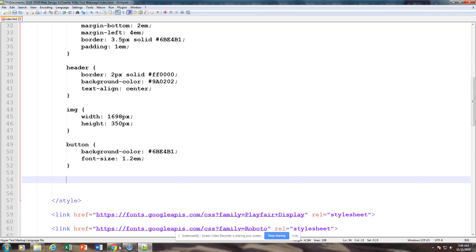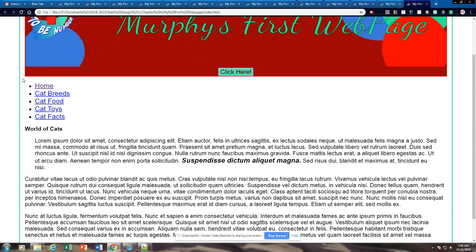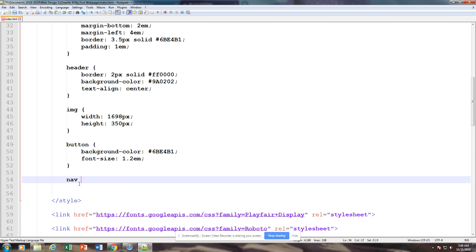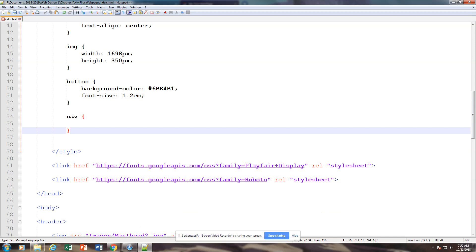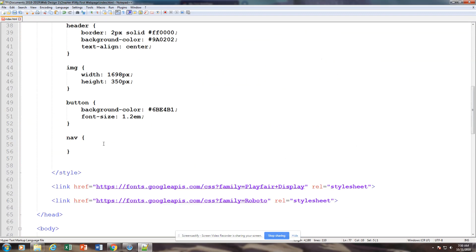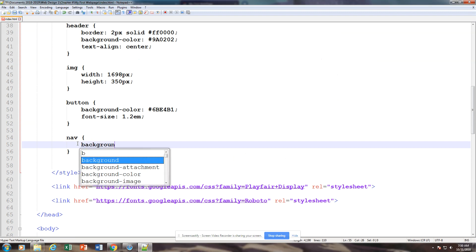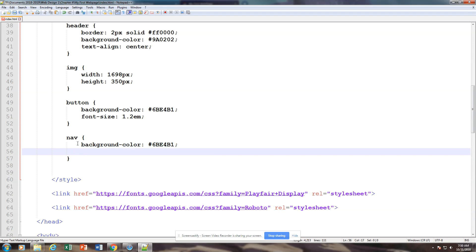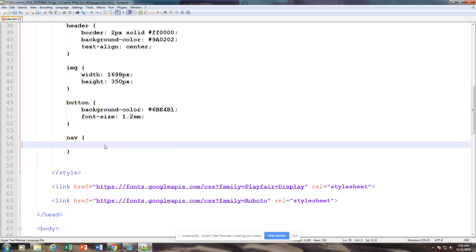Our next thing is our nav bar. This is probably going to be the most difficult and hardest to figure out — we need to get this nav bar to run across our page. We're going to have to do this in stages, so make sure you're paying attention to what they're referring to. The first thing we need to do is set up our nav bar. The nav bar selector is pointing to this section, so we're setting up the background color and then the dimensions using max-width and min-width.